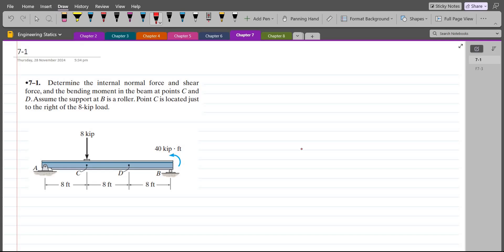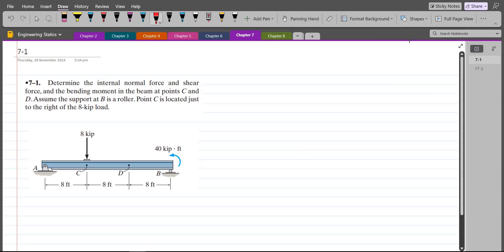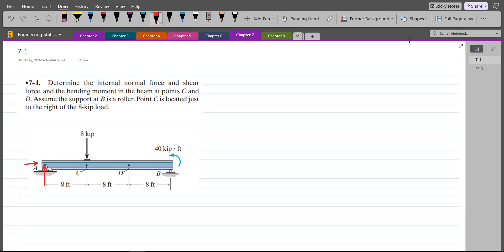Point C is located just to the right of the 8-kip load. To solve this problem we have to draw all the support reactions. Point A is pin-supported, so I have one vertical component and one horizontal component of reactions. Point B is roller-supported, so I just have a vertical component of reaction. Let's label them: this is AX, this is AY, and this is BY.